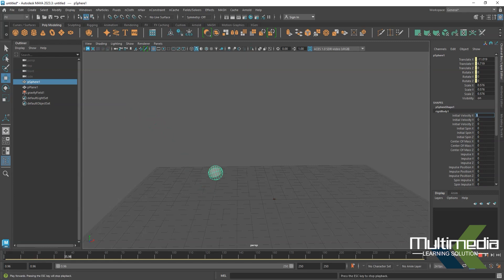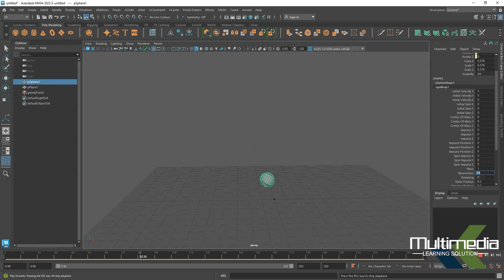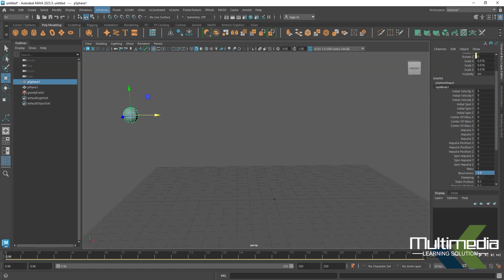From the rigid body properties we will increase the X velocity. If I set 5 in the X direction it goes like this, but the problem is we want a little more bounciness on this object. Go down and you will find the bounciness option — I'll keep it at 1.5. Go back and check. Now the animation is happening.